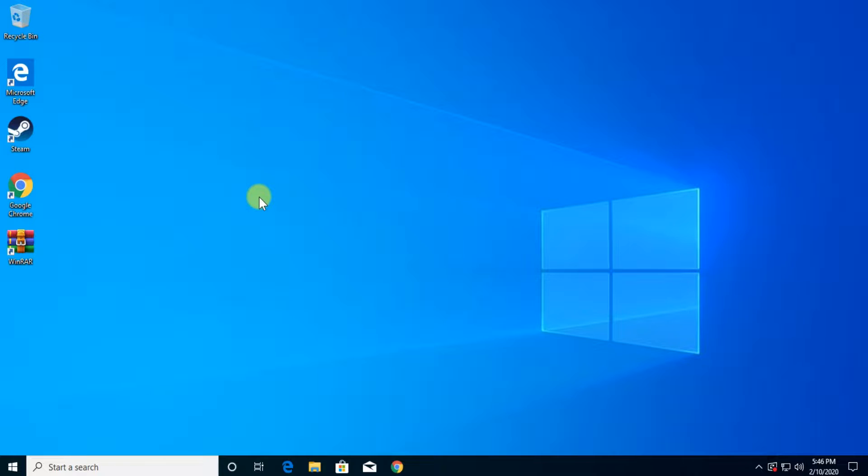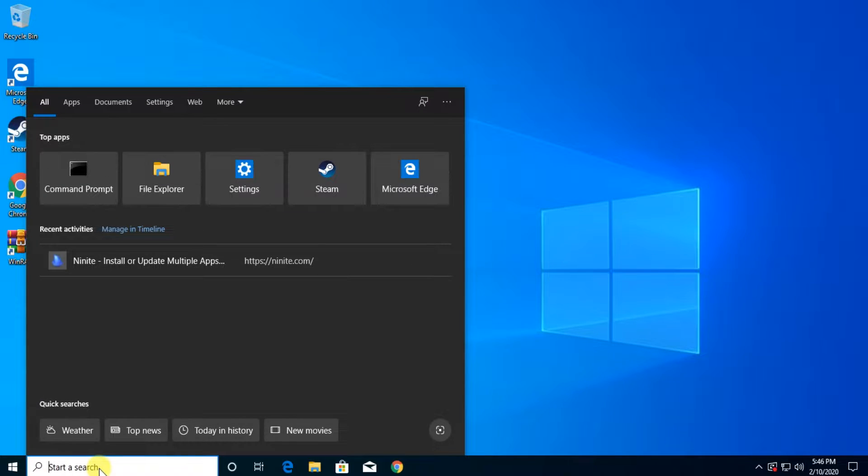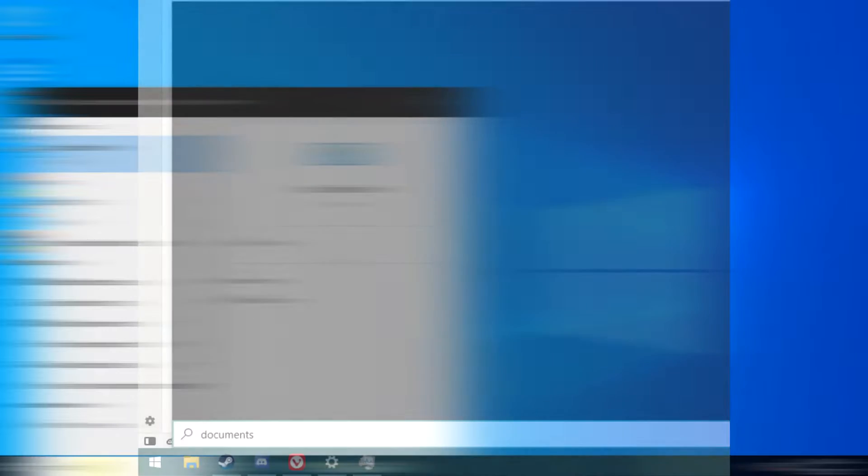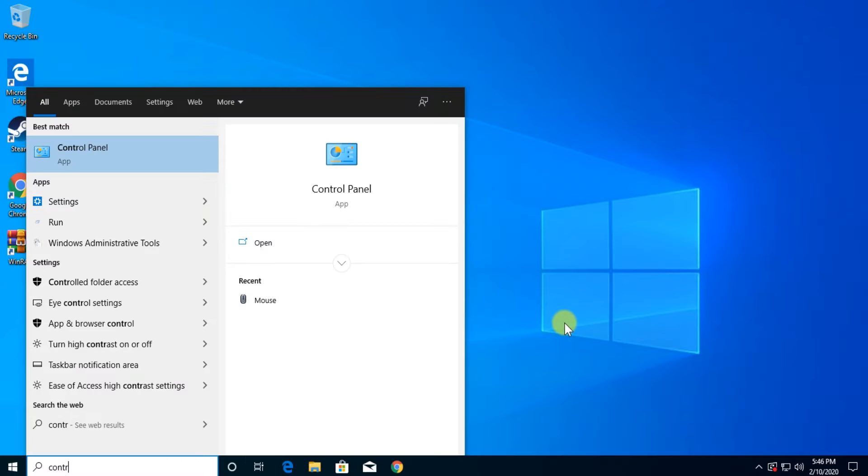Some users reported in the last month or the last few weeks that search does not work anymore. When you try to search something, let's say control panel, a blank screen appears or no result is shown. So that is the problem.